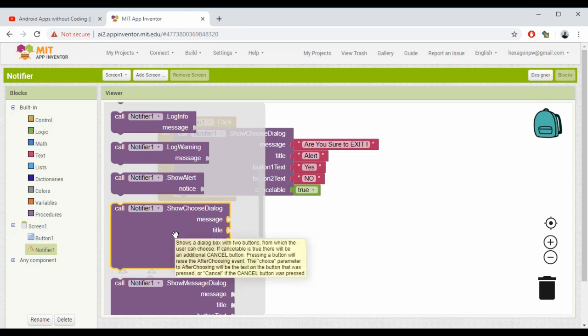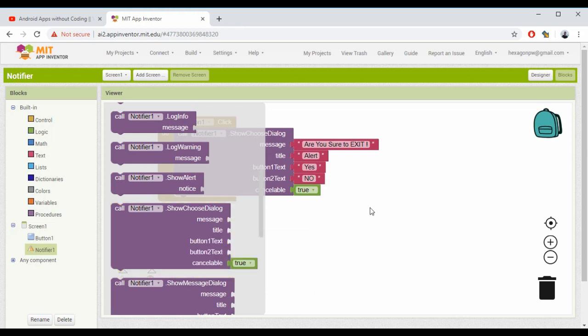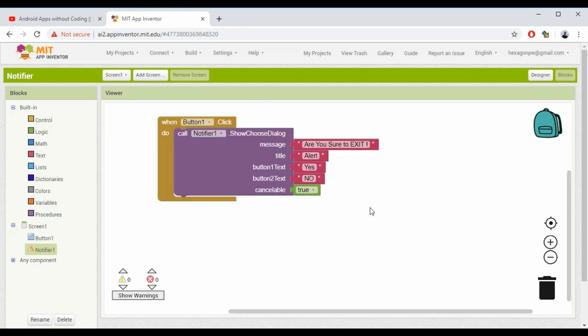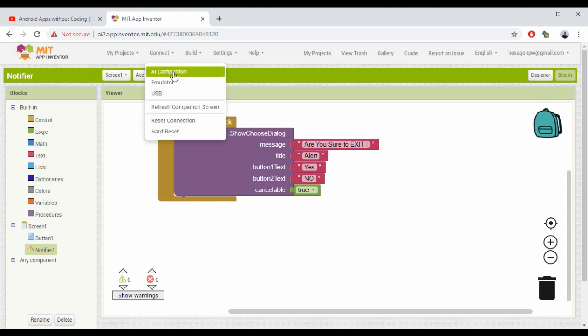I just wanted to show you this method - how to raise a Notifier with a certain alert, a message, and then a couple of buttons. That's it - we're done with the Designer section as well as the Blocks section. If you want to check the output, you can simply click Connect, then Connect to AI Companion, and you can test this on your phone.